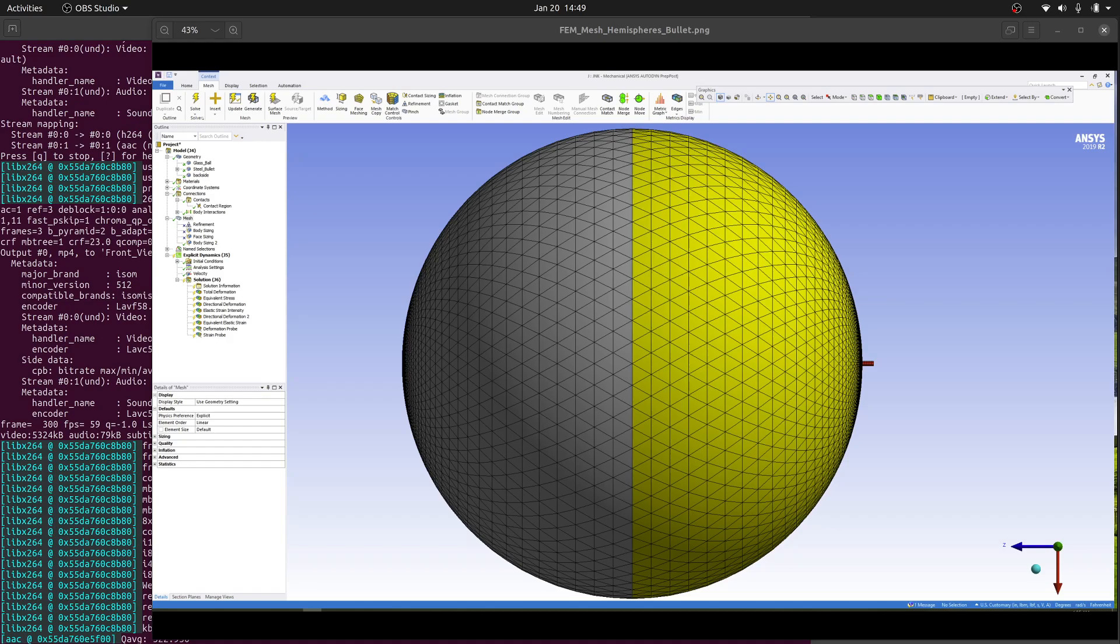In this video, we're going to see how finite element analysis can be used to answer questions about real-world observations. The observation we'll be considering today is shown in a video by Demolition Ranch, which is linked in the description below.